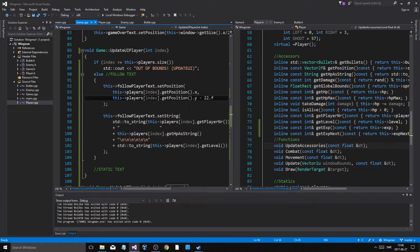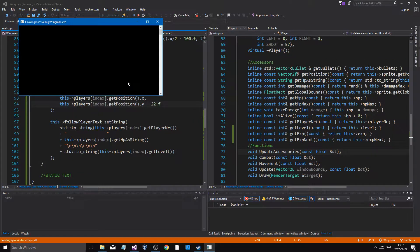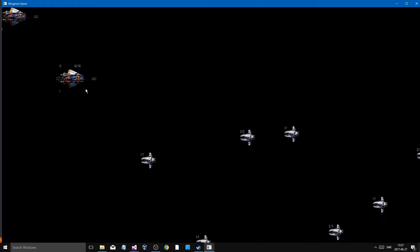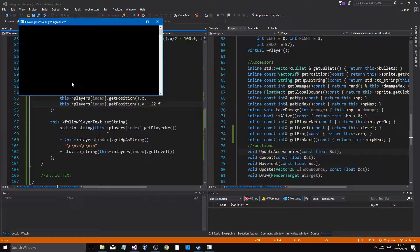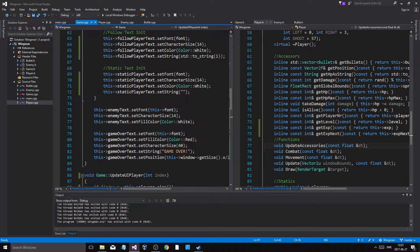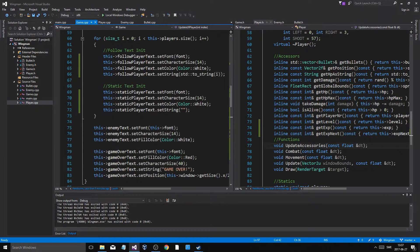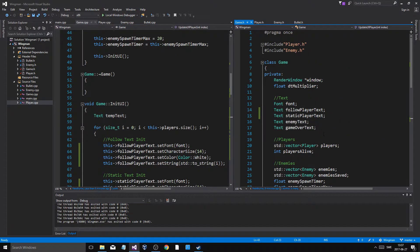Let me think. Let's have the exp bar right here. And then yeah that should be good. So in game we're gonna make an exp bar — player exp bar.